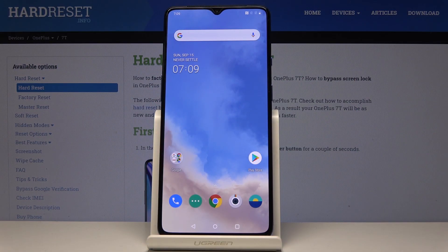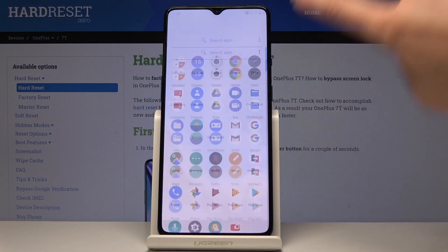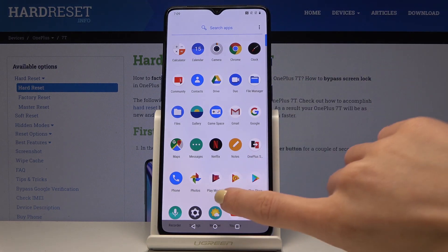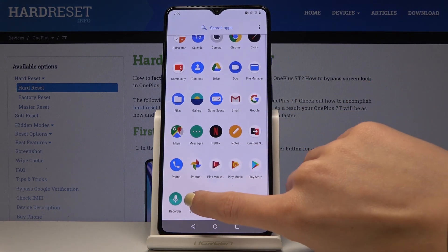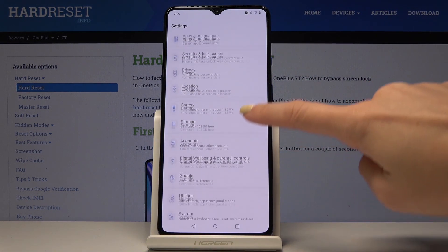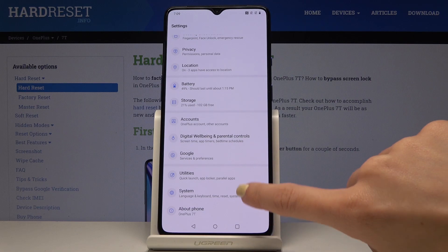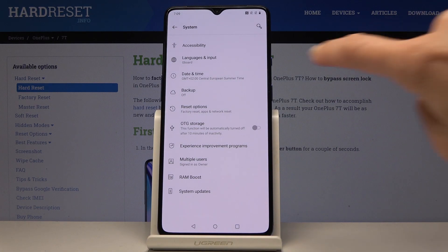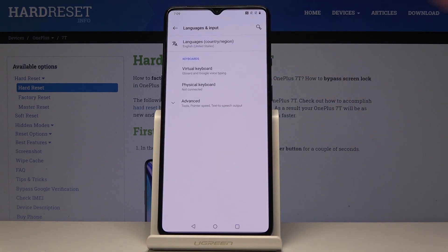Here I've got OnePlus 7T and let me show you how to change a language on the following device. So at first let's open the list of all applications, then find and select Settings. Here you have to go to System and now click on Languages and Input.